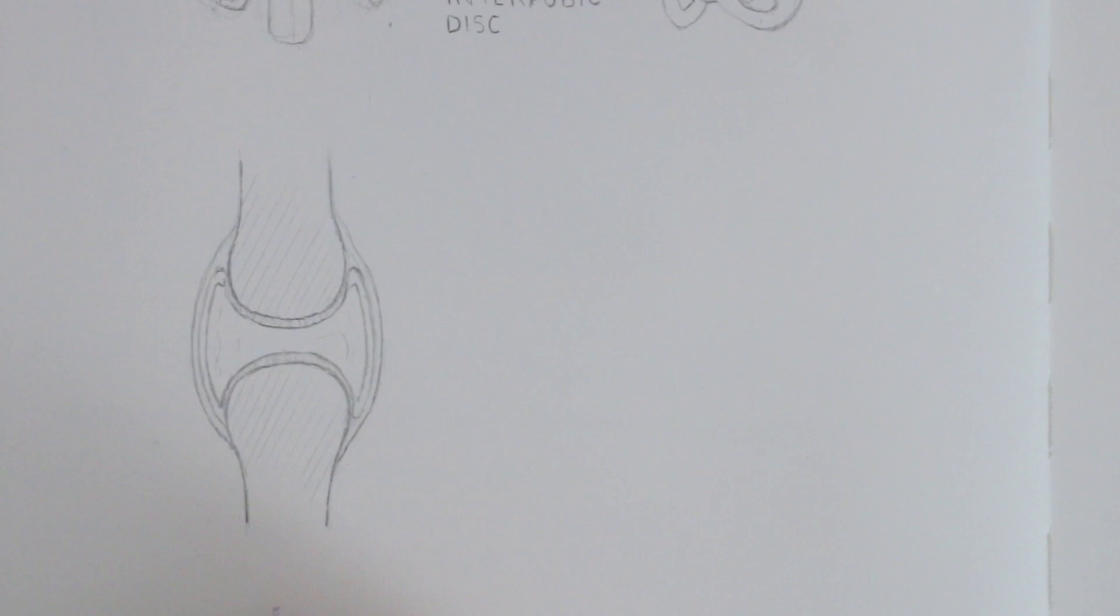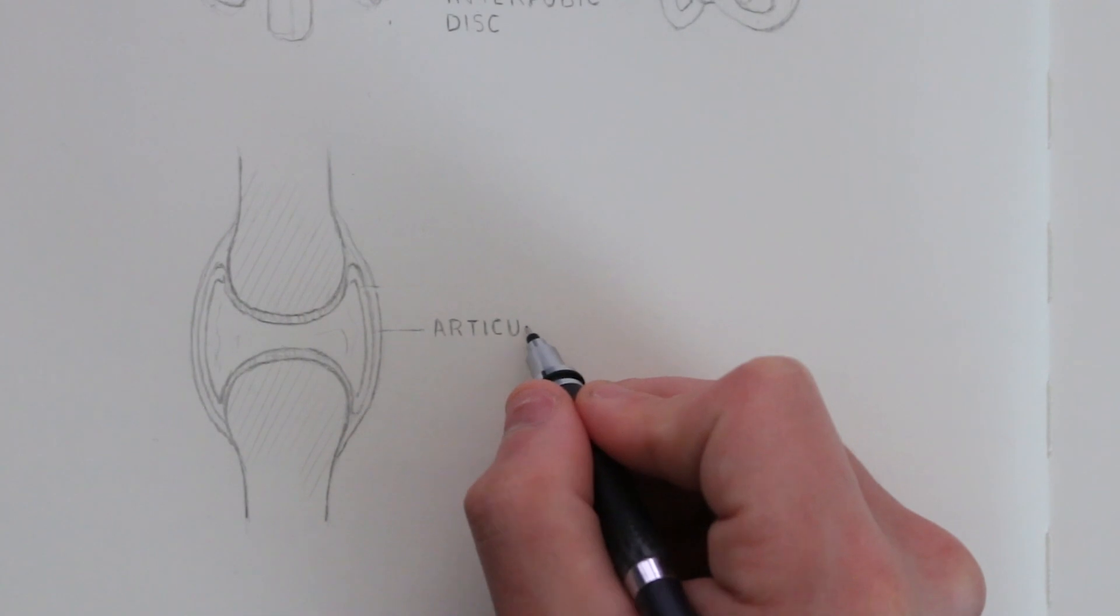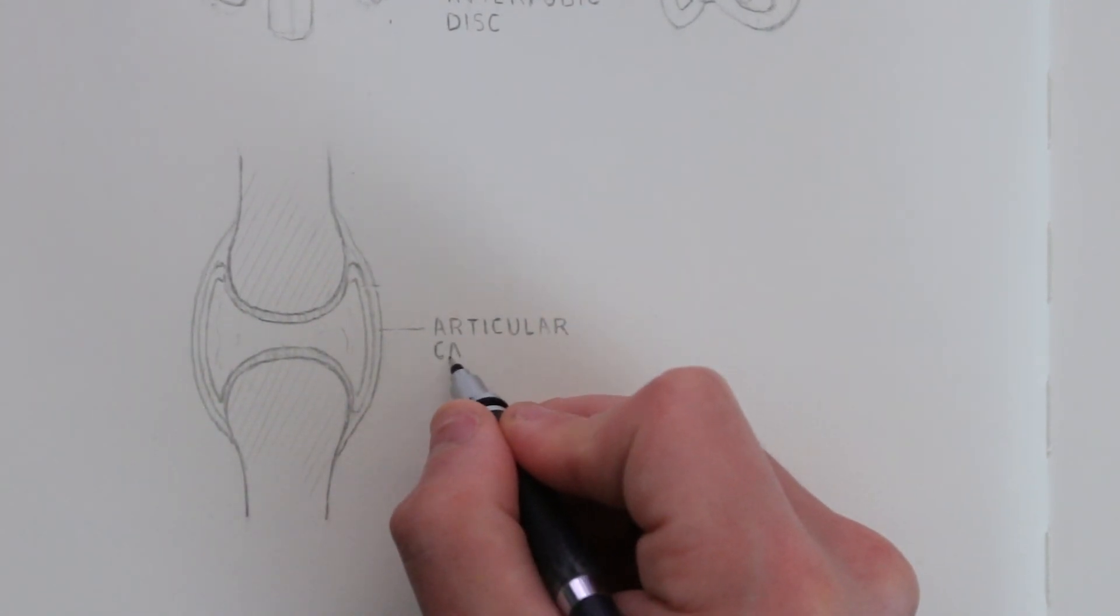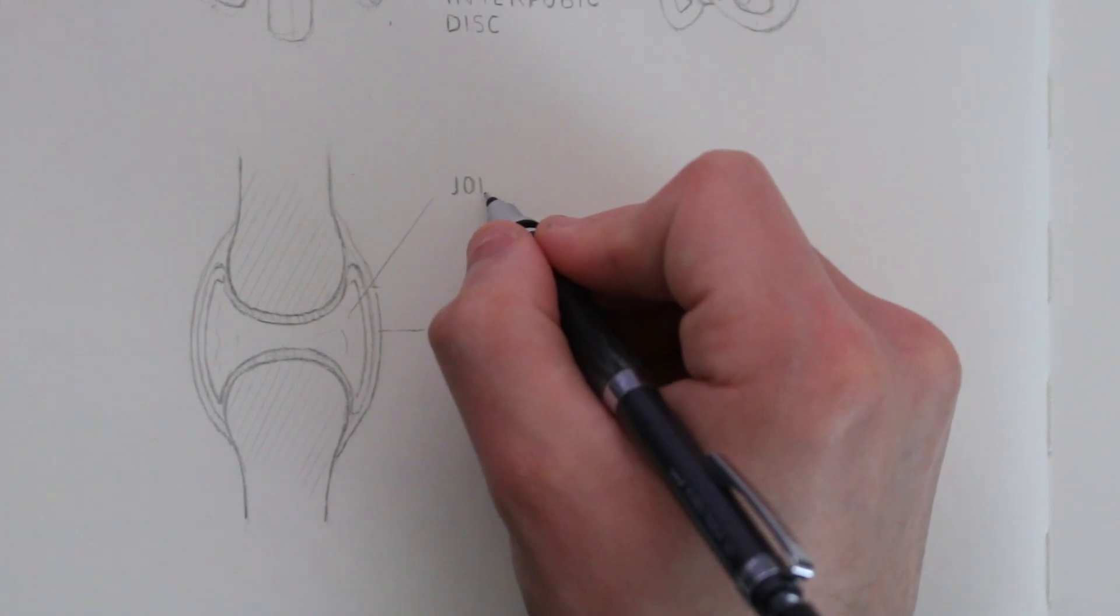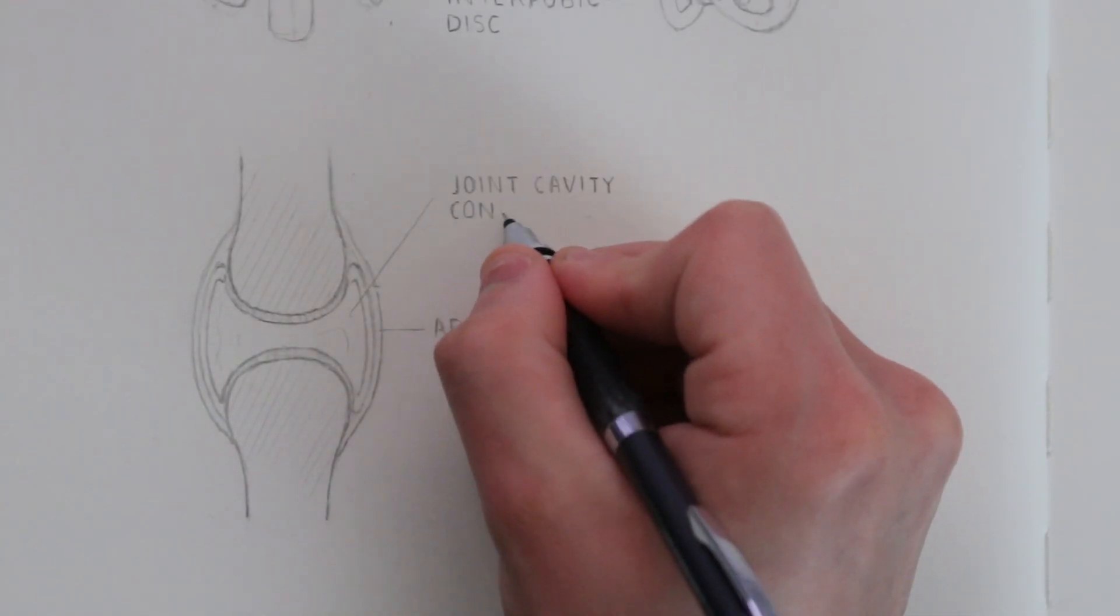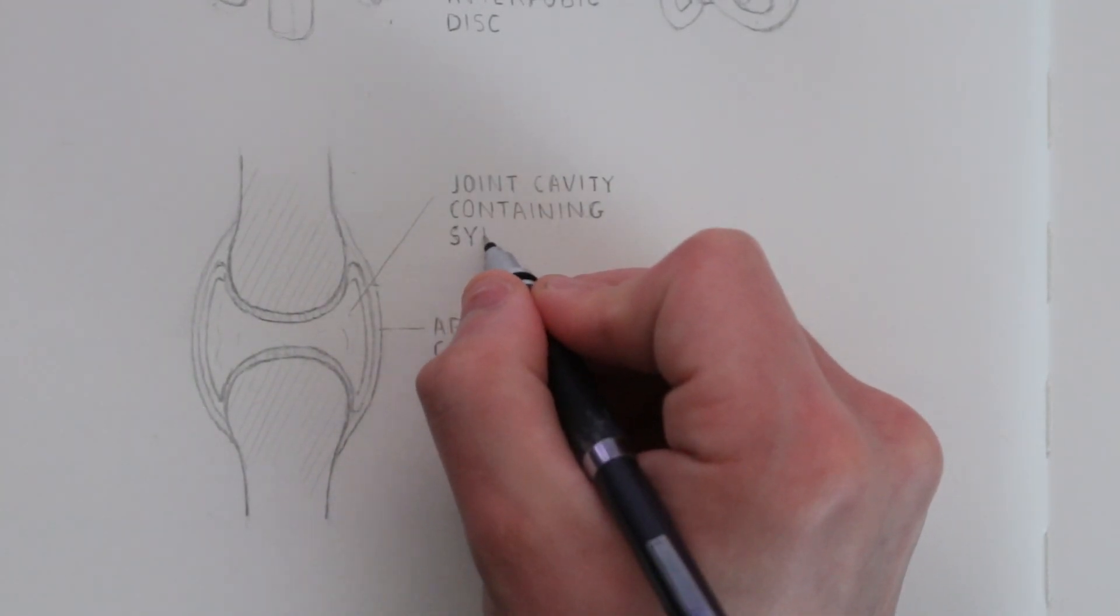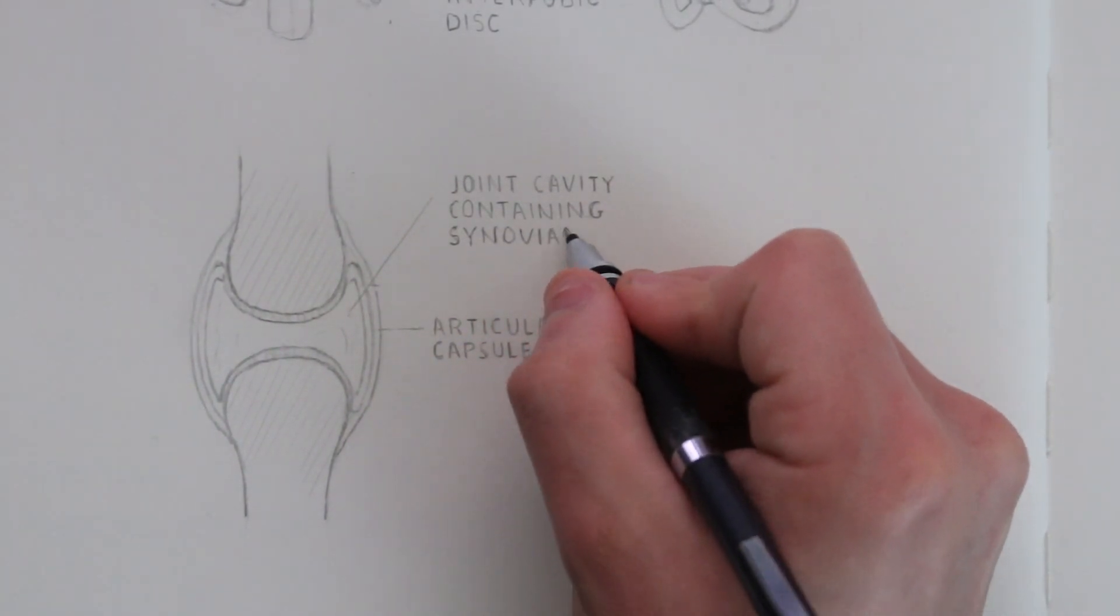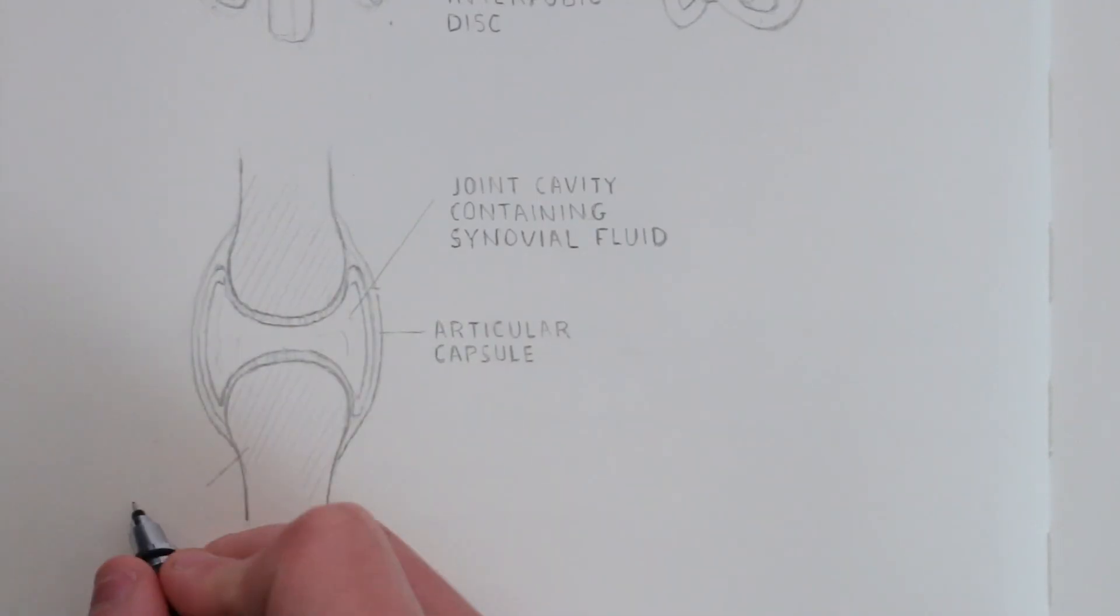This is a diagram of a synovial joint. You can see that there is an articular capsule joining the bones together, and inside this, between the bones, is what is called synovial fluid. Think of this as a lubrication for the bones and it also acts as a shock absorber.